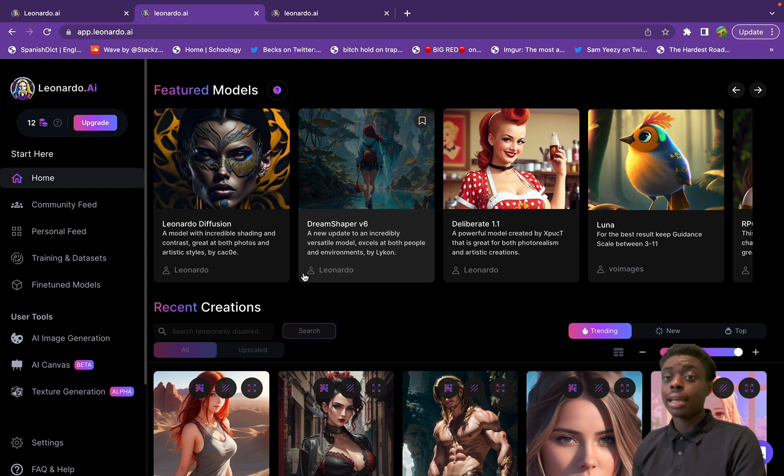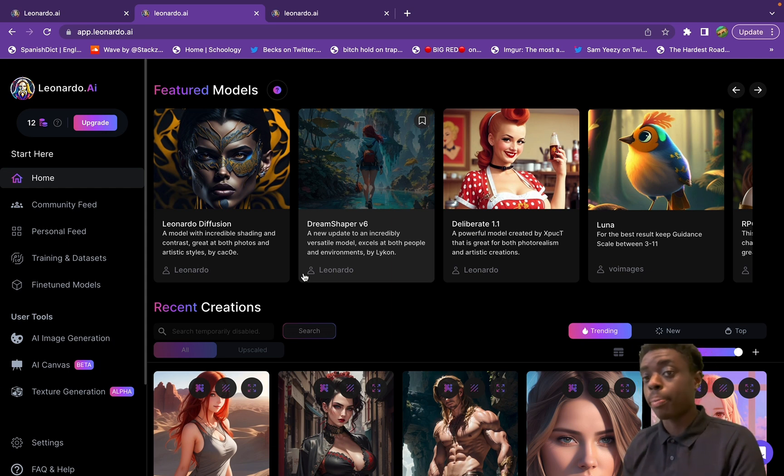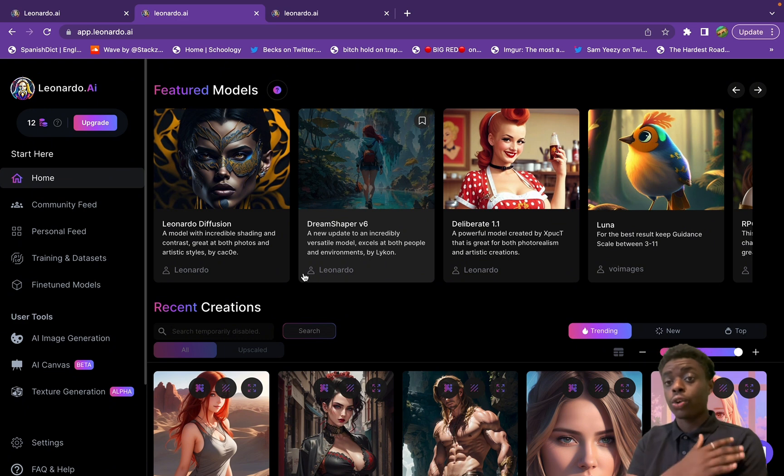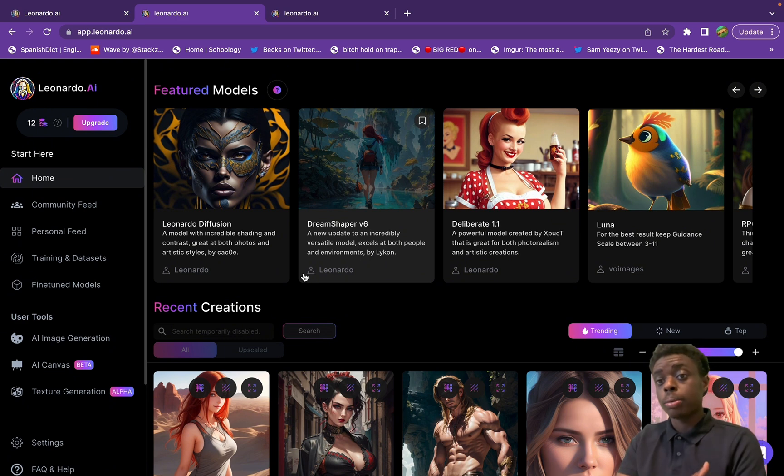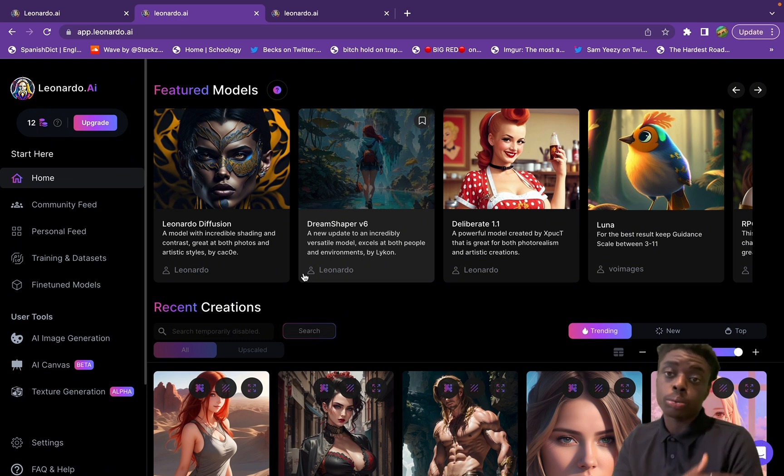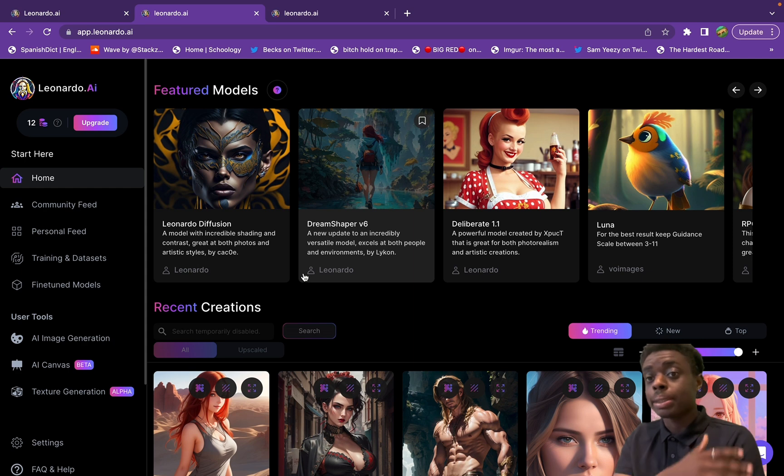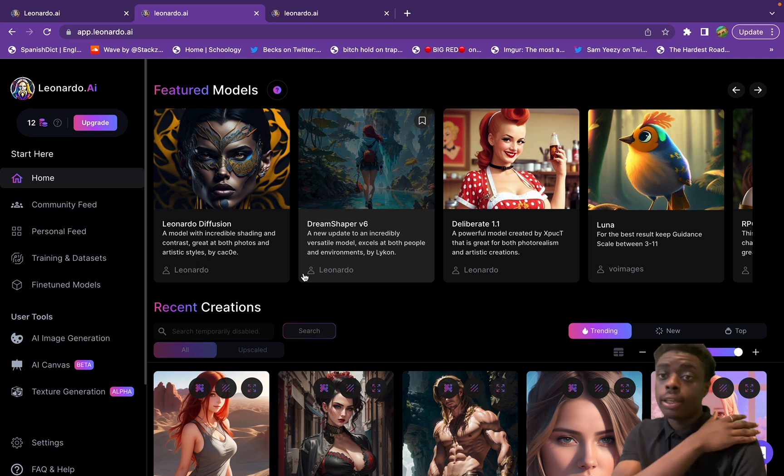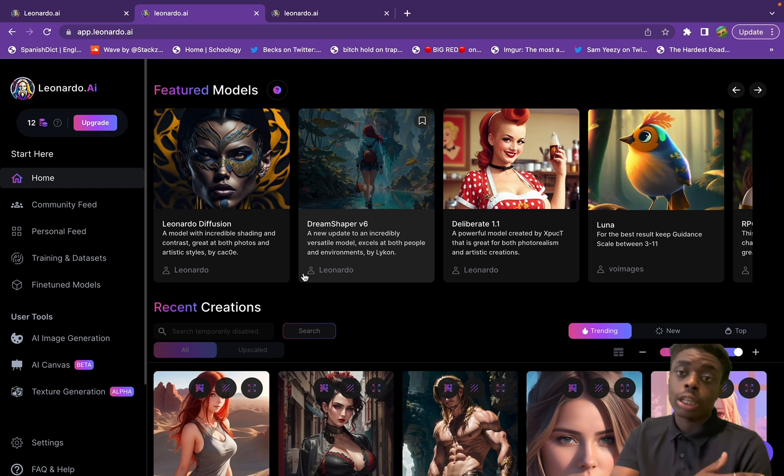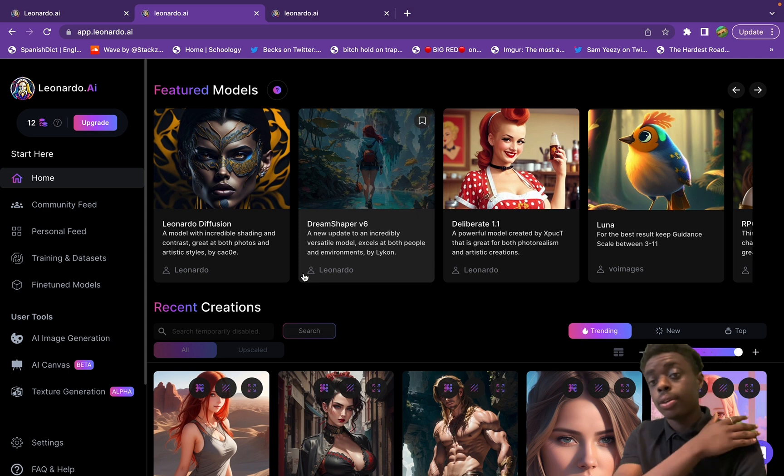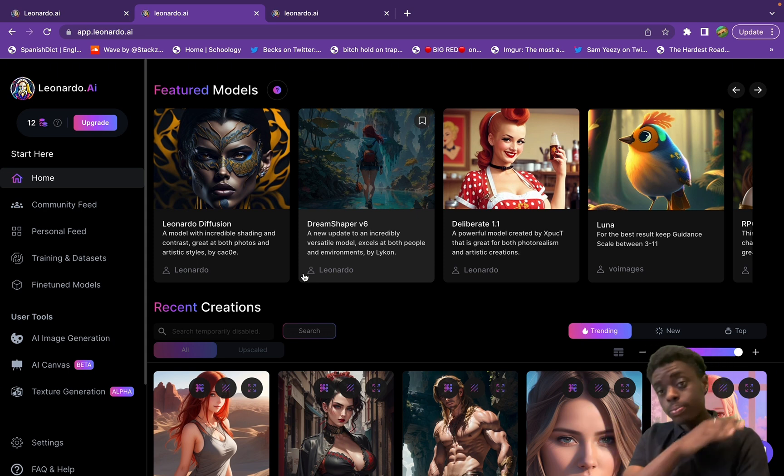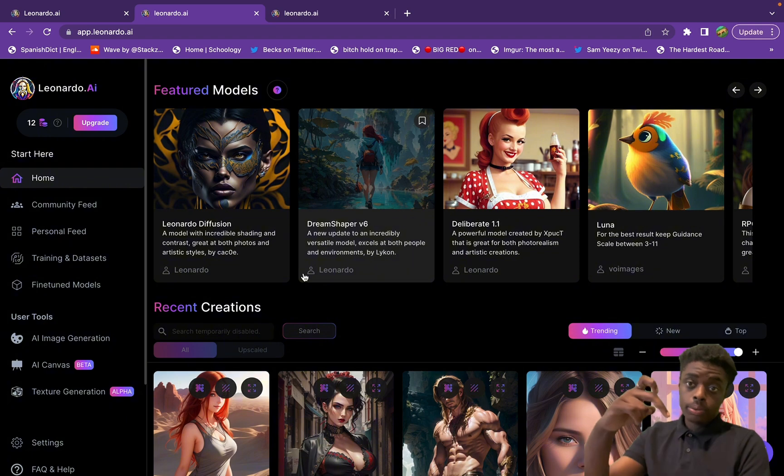Without further ado, that is Leonardo AI. It's essentially a powerful AI video editing and video creation tool that you can use instead of using multiple apps like Stable Diffusion, Midjourney, Photoshop AI. Without using all of those apps, you can just use this one app.